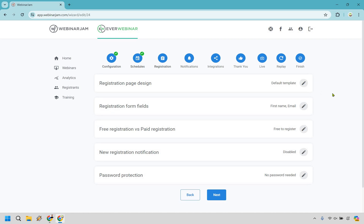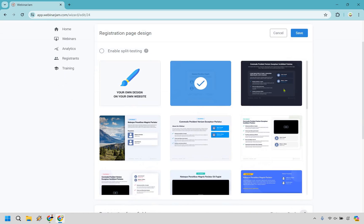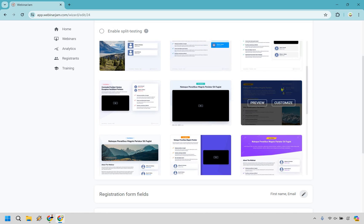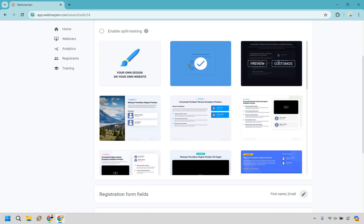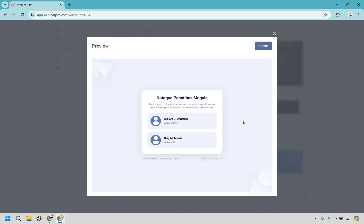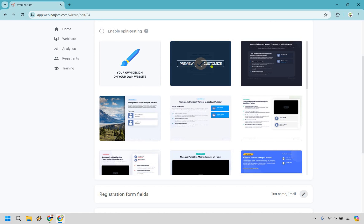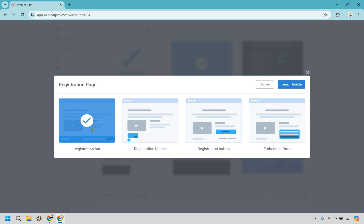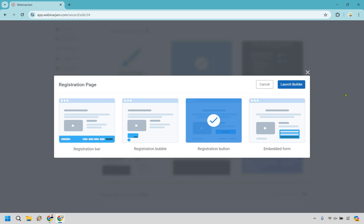So we have a registration page design — it's really going to be up to you what you want to go with. I love the simple ones. We can even preview this just to show you — not a whole lot going on, and I like that. Let's just go with this one and I'm going to customize it just to show you what the page looks like. You can do split testing too if you want. We have a registration bar, registration bubble, registration button, or the embed form. Let's go with the button on this one.